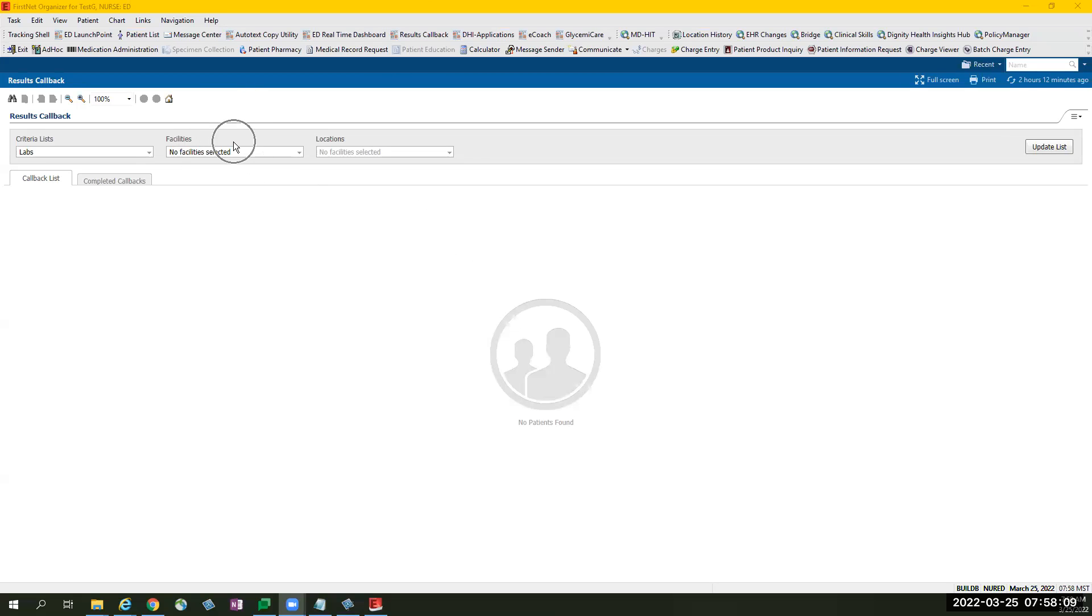Facilities and location filters must be addressed to populate the patient on this page. You only need to select it once and it will default to what you selected the next time you visit the page.